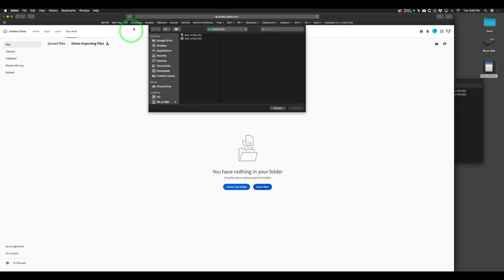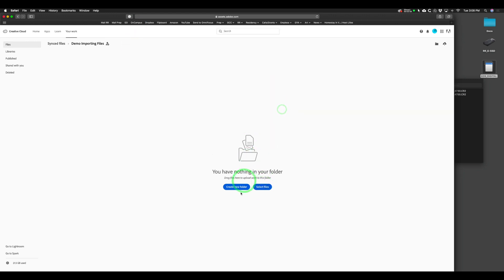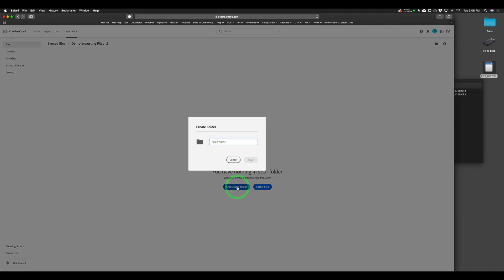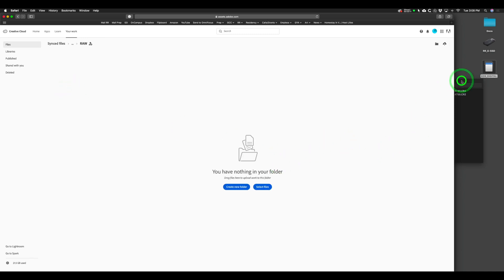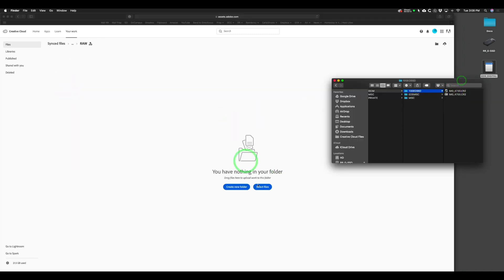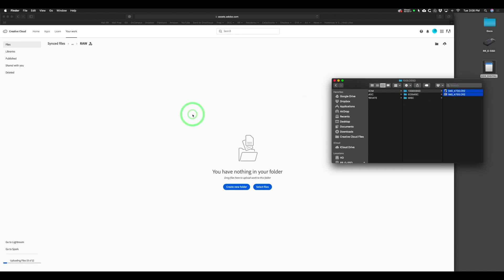Once you create the folder, you can either select the files through the browser to navigate to your files. You can also create another folder inside — if they're raw files, I'll create a new folder titled 'raw.' I'm going to move those two files into it. You can either select them through the interface, or just drag and drop since I already have it open.